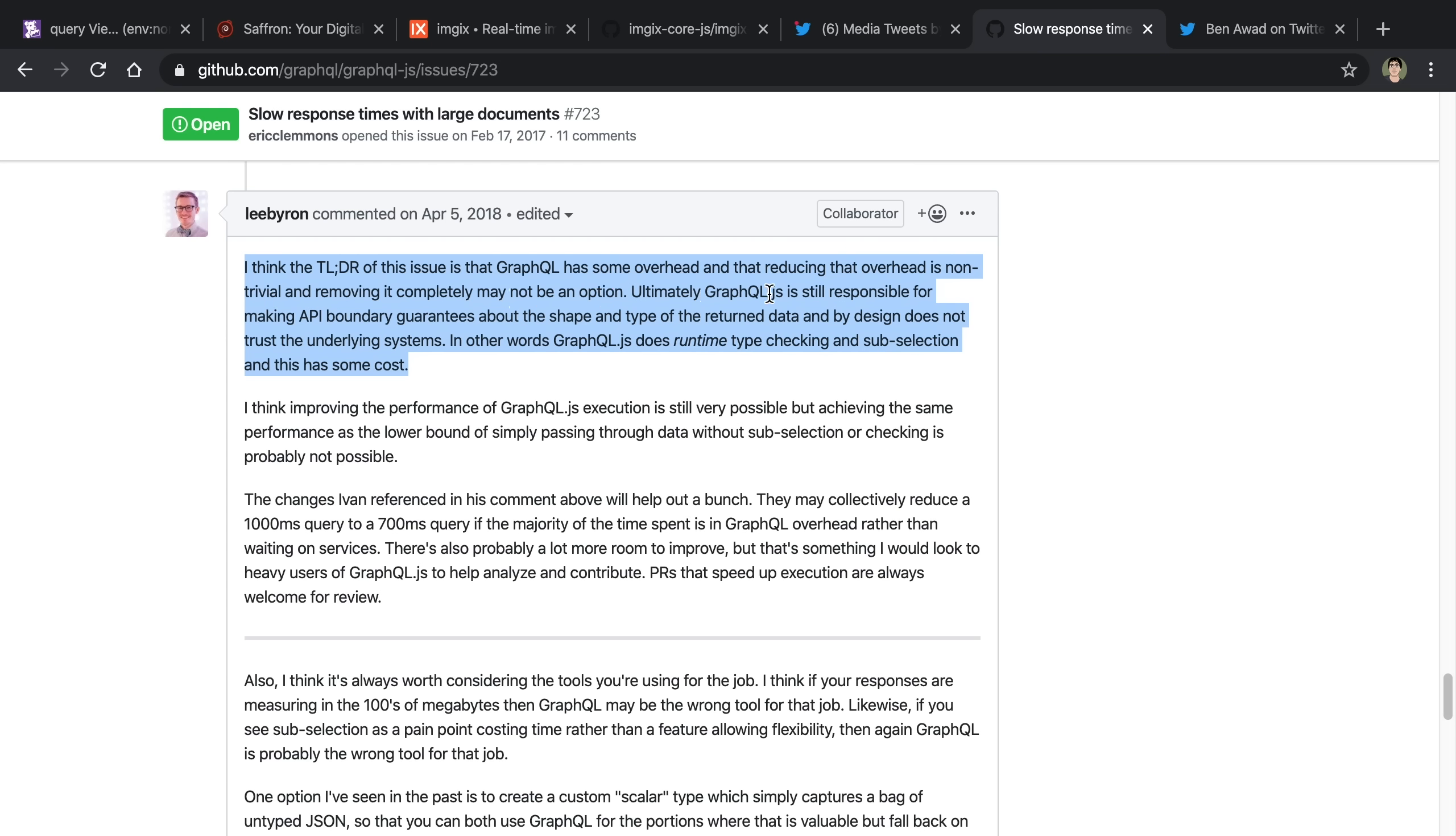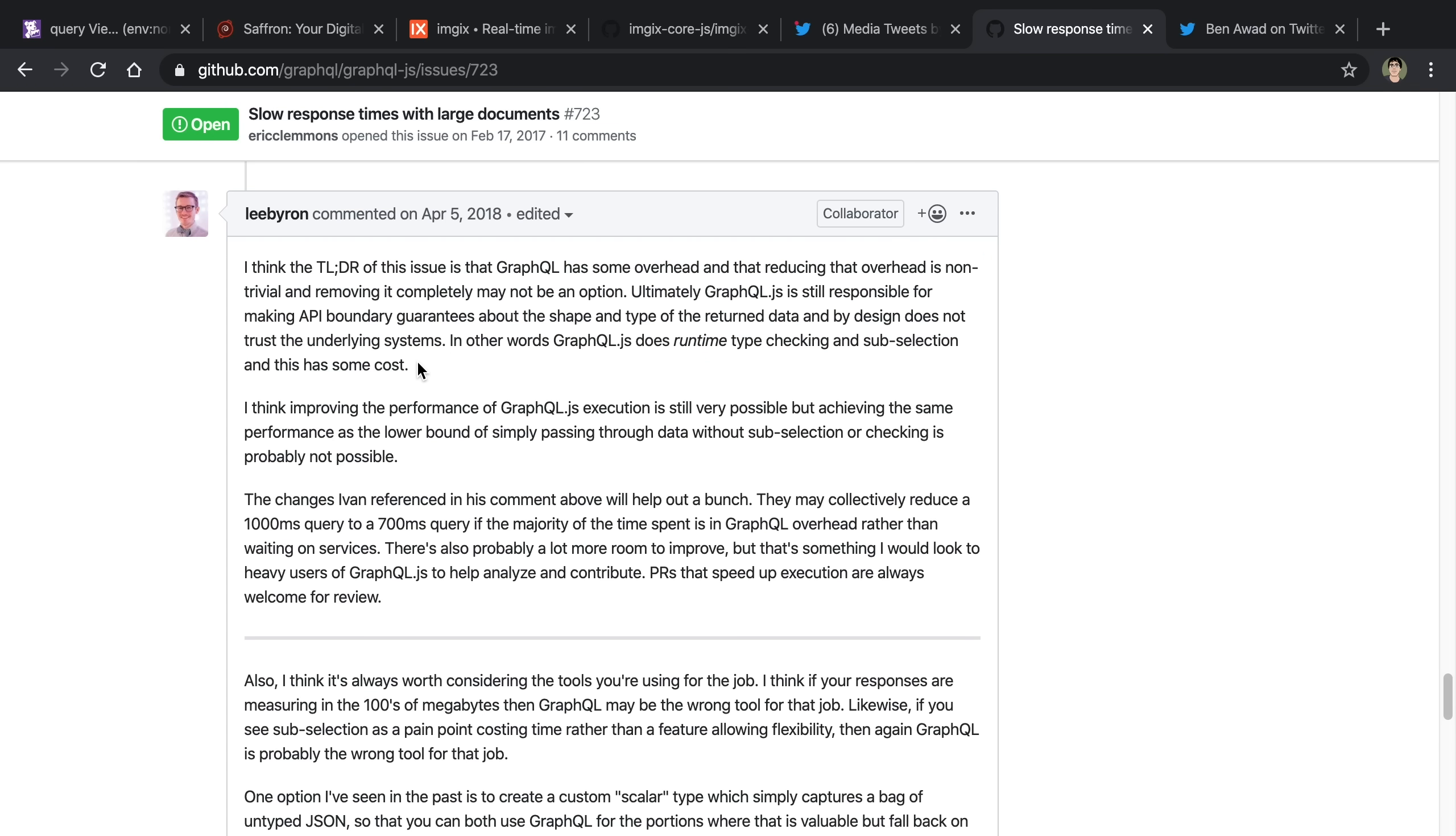Ultimately, GraphQL.js is still responsible for making API boundary guarantees about the shape and type of the return data, and by design does not trust the underlying systems. In other words, GraphQL does runtime type checking and subselection, and that has some costs. Basically, I thought this might have been kind of some of my problem. GraphQL has some overhead, and it's going to be spending some time type checking and subselecting.